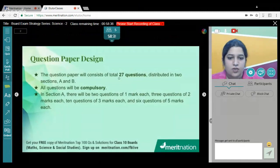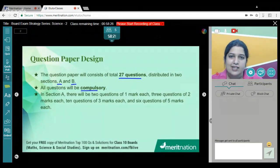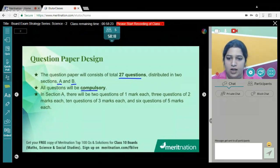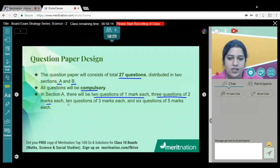The question paper design says there will be a total of 27 questions and there will be two sections — A and B. Remember, you have to attempt all the questions, so I hope you will be knowing each and every question. In Section A, there will be two questions for one mark, three questions for two marks, and ten questions for three marks.